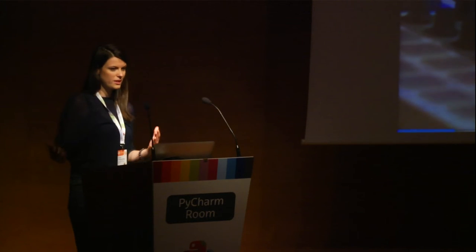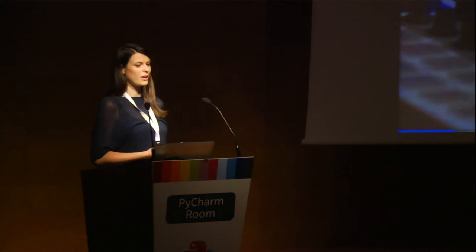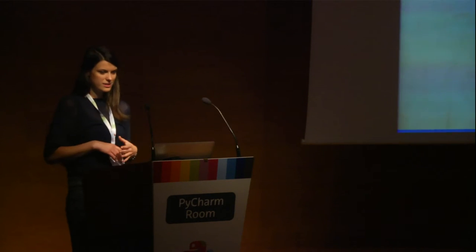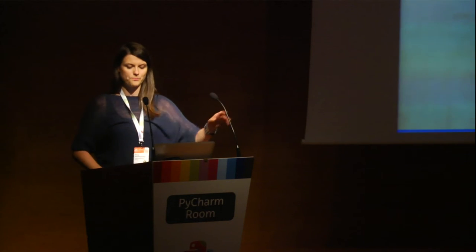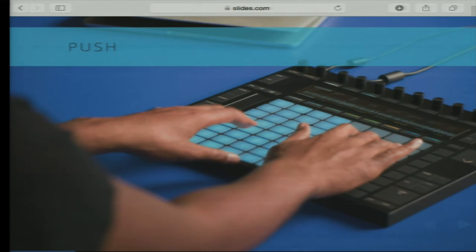At Ableton we produce three main products. The main product is a digital audio workstation which allows musicians to record, edit and produce music. It was designed as an instrument you can take on stage and perform live, hence the name. Next is Link, a technology that allows people to play together on electronic devices by syncing them over a wireless network. And last, there's Push, an instrument I work on that lets you create musical ideas without looking at the computer.